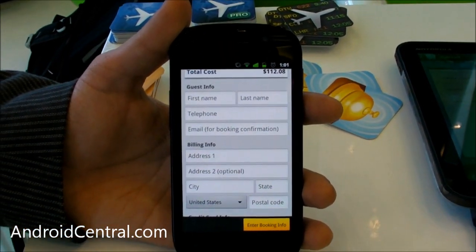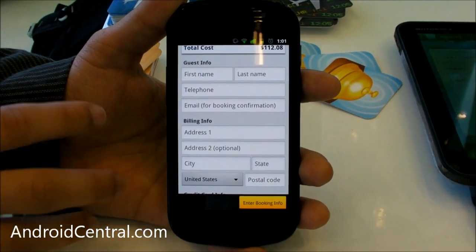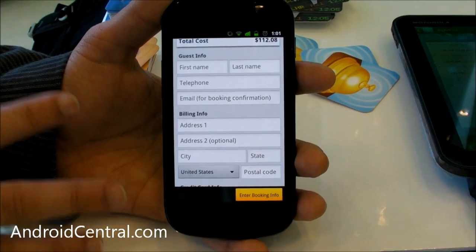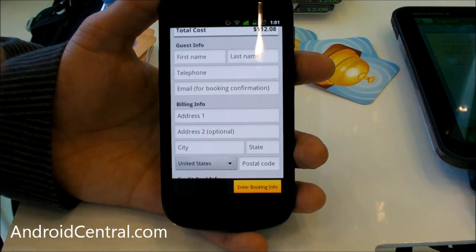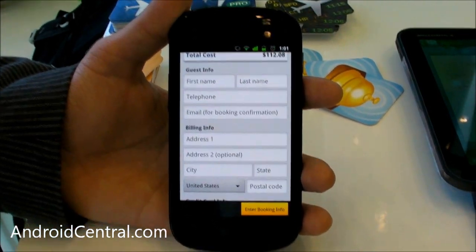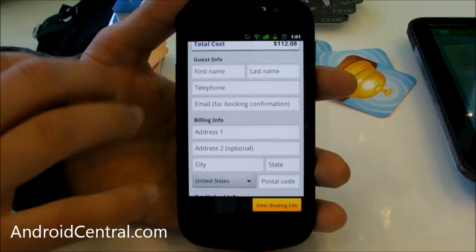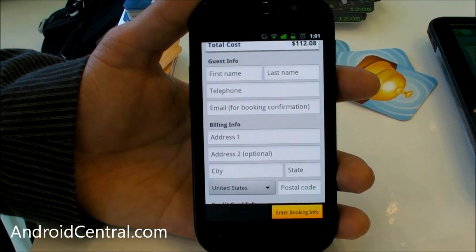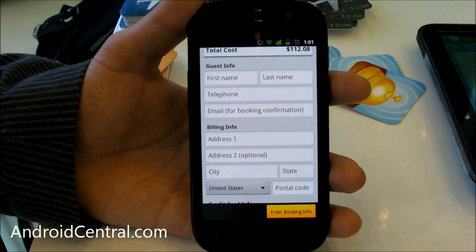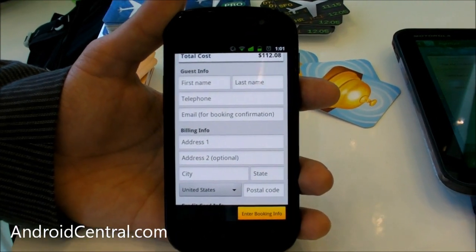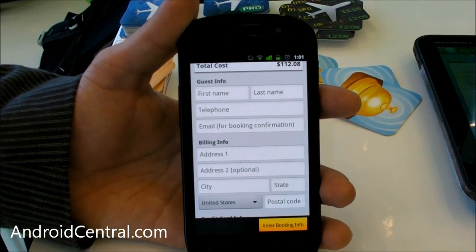The app saves your guest info and billing info, but won't save the credit card information because that's too sensitive. The next time you use the application, most of the information will already be entered for you.